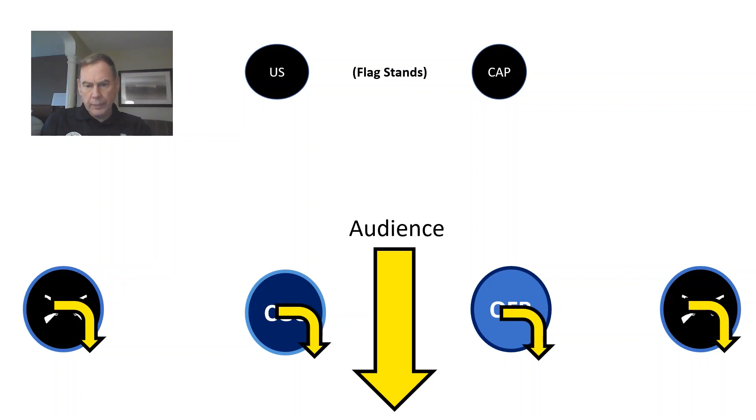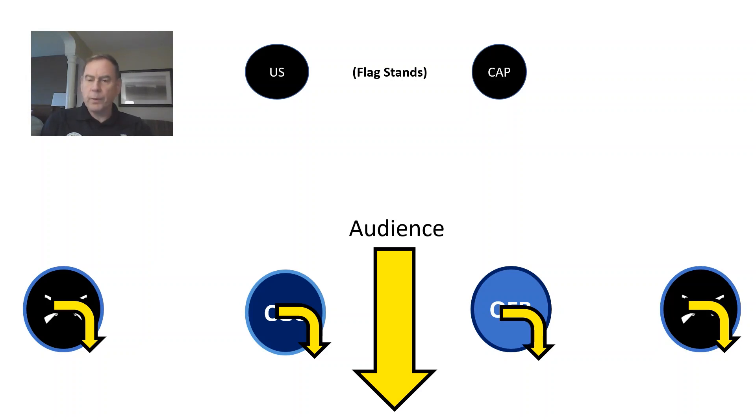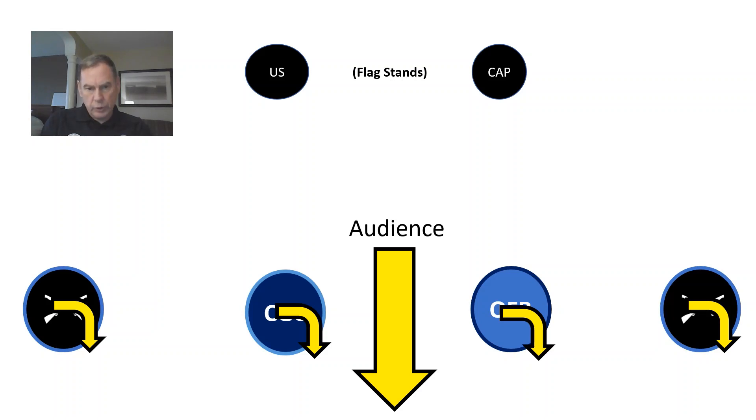They will, after they stop, take a right face. Now, at this point, the national anthem could be played, or you can do the Pledge of Allegiance.